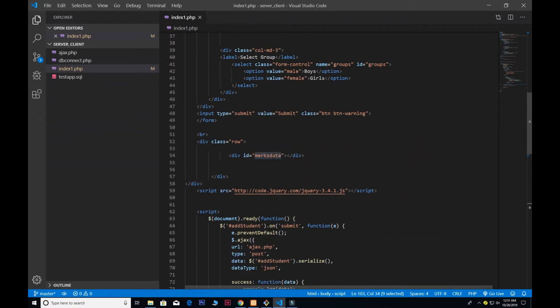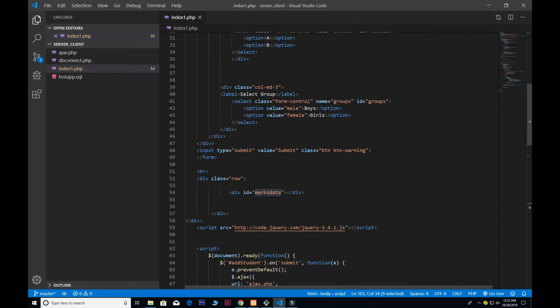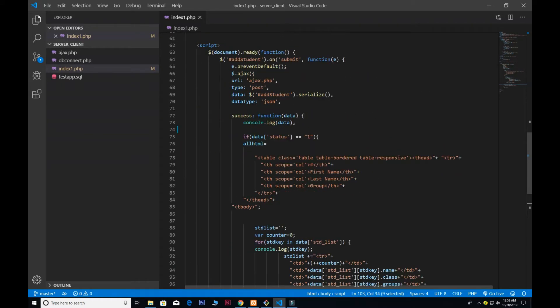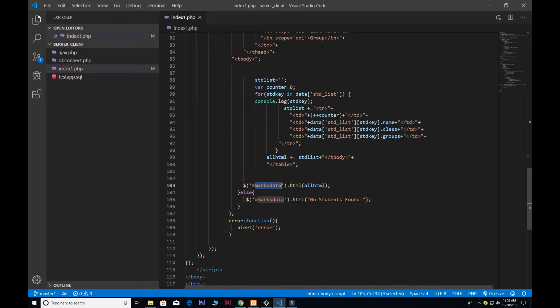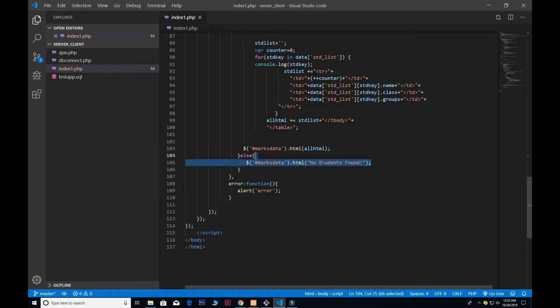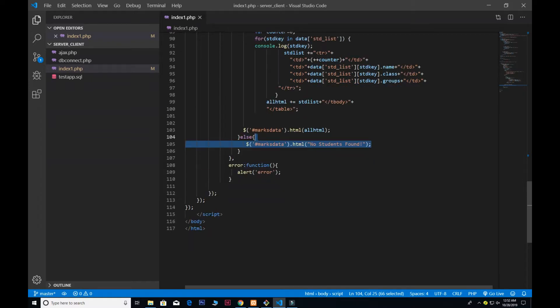Remember that's the marks_data where we are going to show our table. Down here all shown in the HTML. If there is no student found, show you the no students found, as well as some error exceptions.